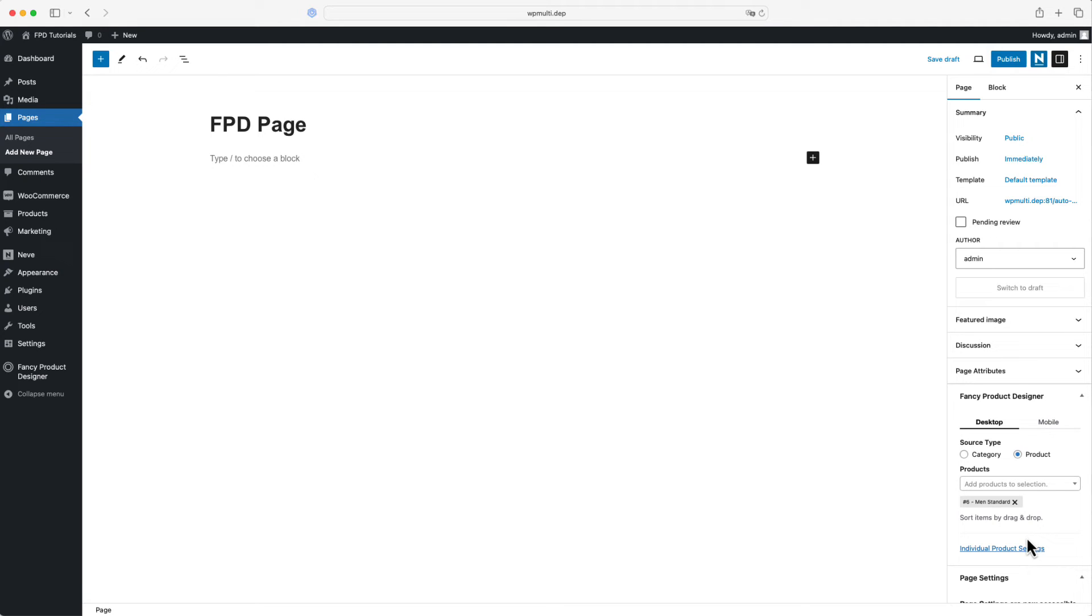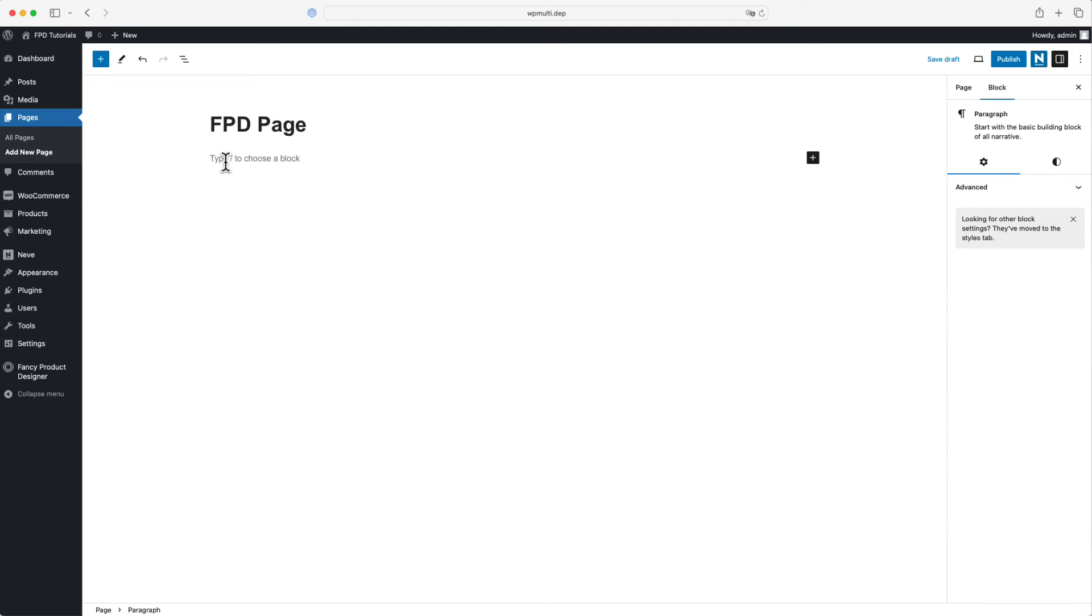Now, we need to add two shortcodes. The first one is called FPD and it's for the actual product designer.